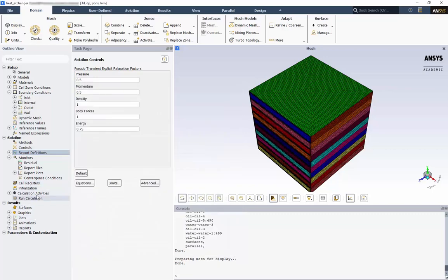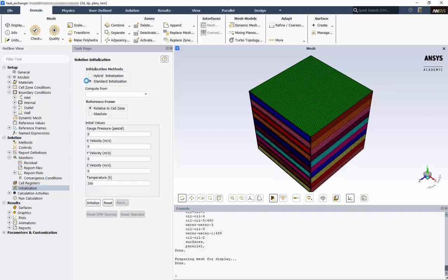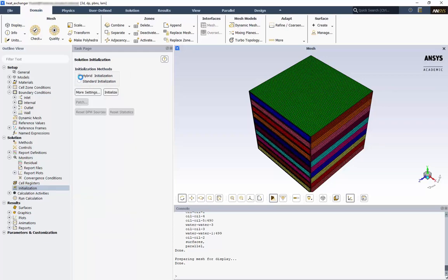Under Initialization, we have two options, Hybrid and Standard. For the Hybrid Initialization, Fluent guesses initial conditions based on the geometry, material properties, and boundary conditions. For the standard initialization, you can compute initial conditions from different boundaries, or set them from scratch. In this case, we'll use a hybrid initialization.